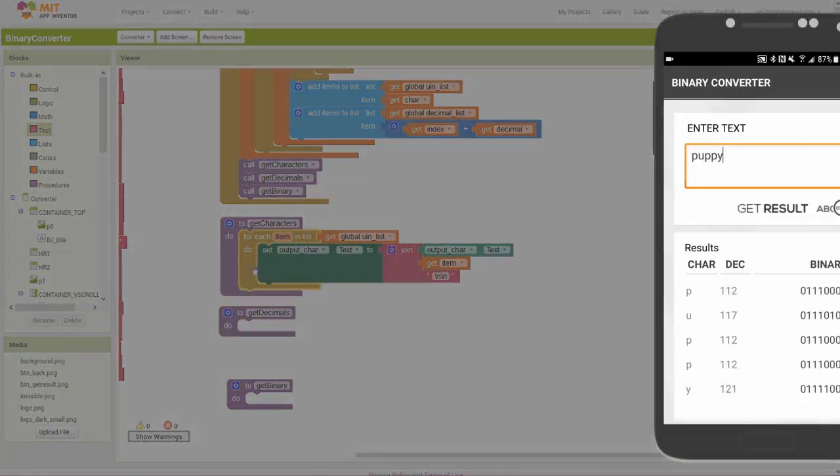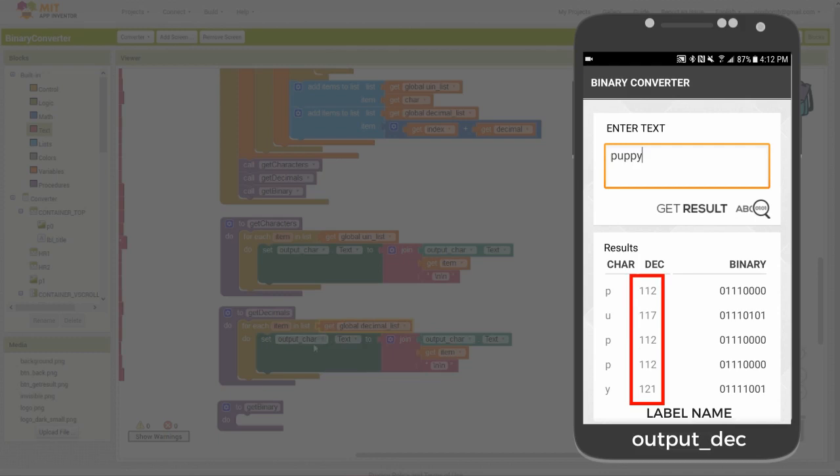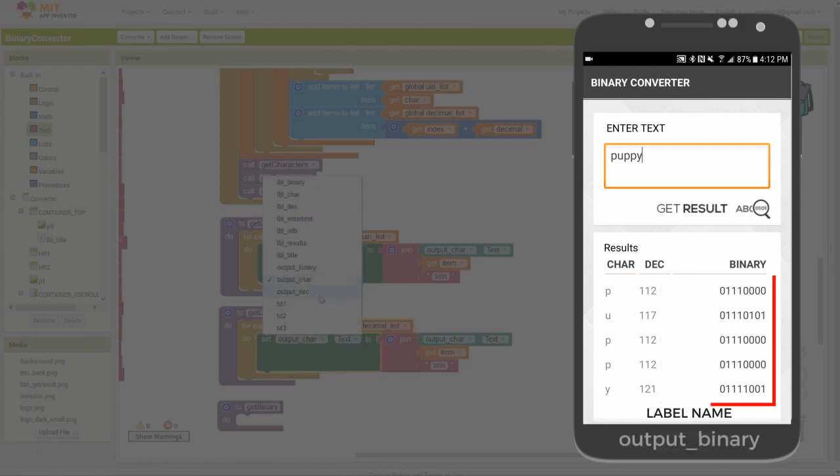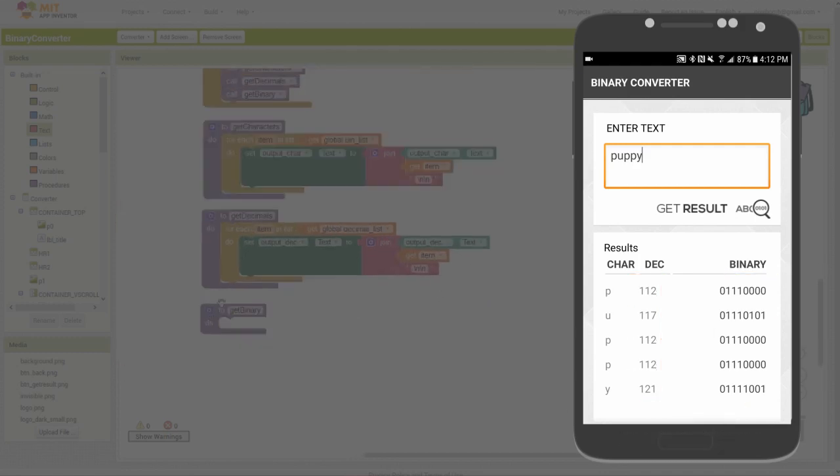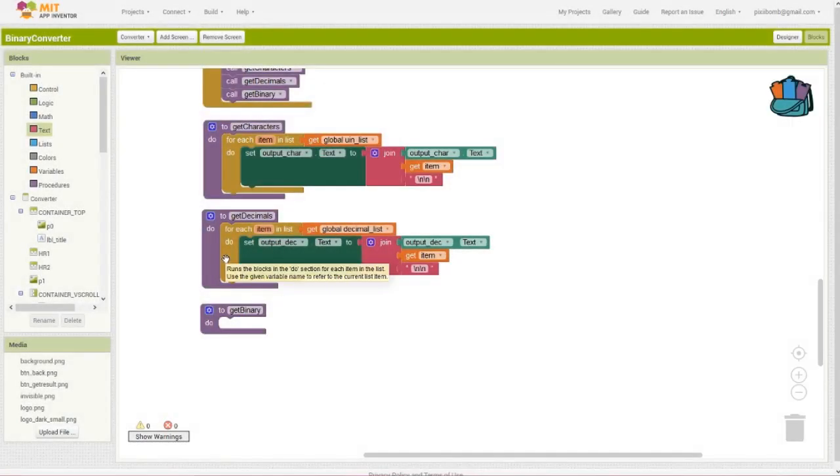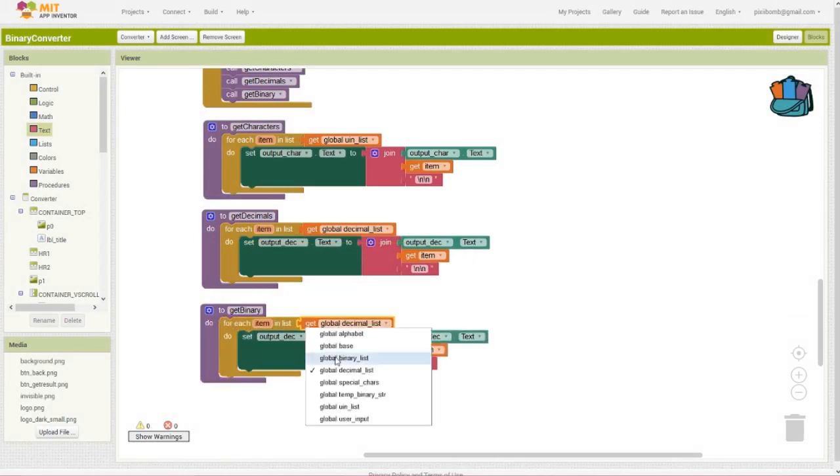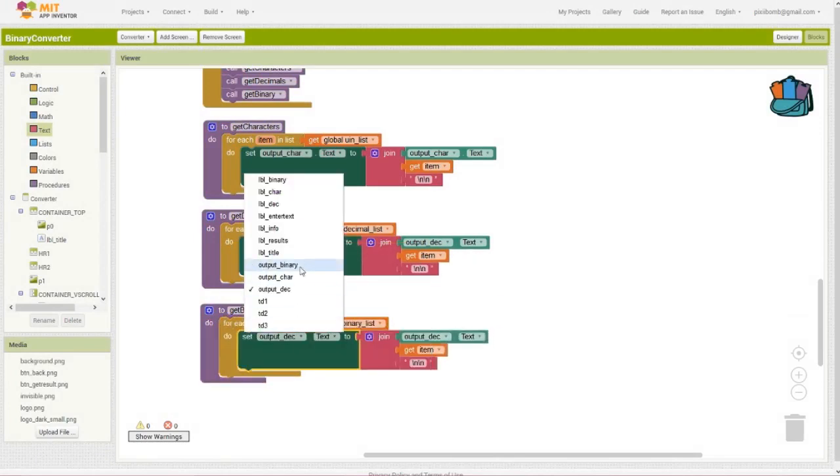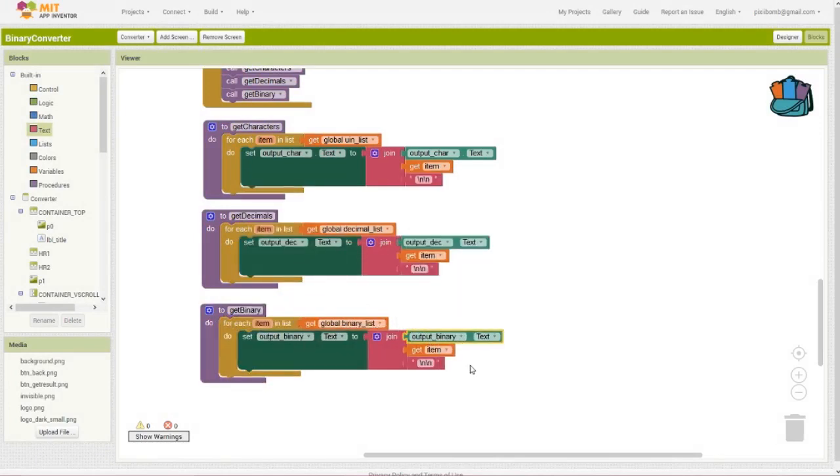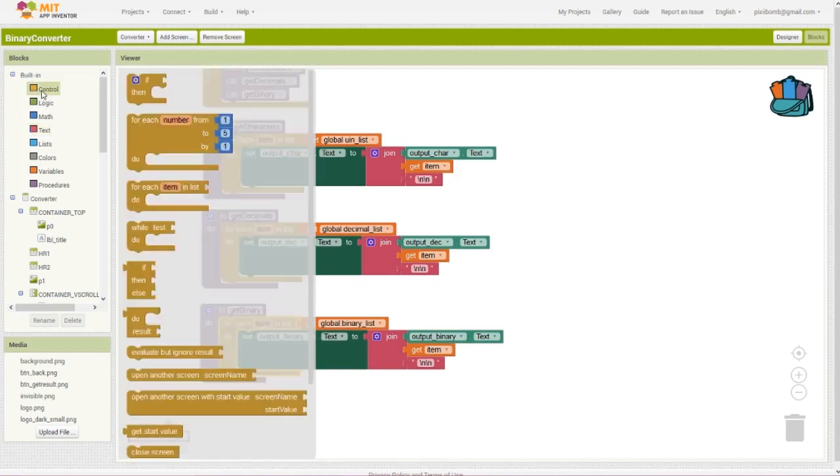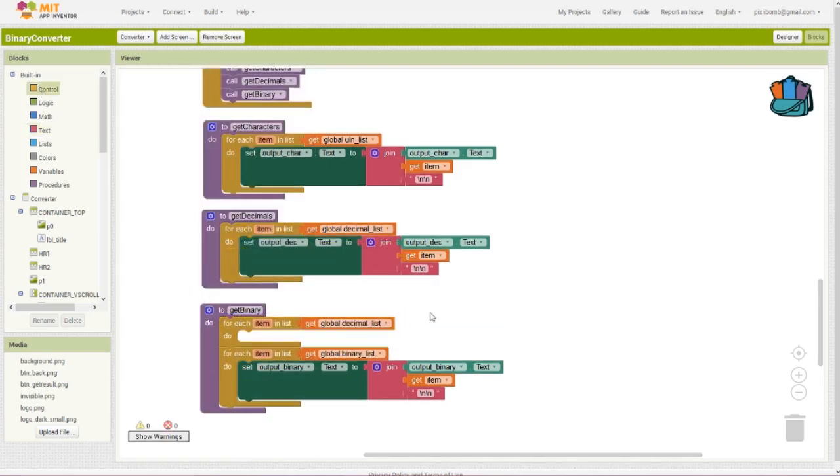We'll display the binary output the same way as characters and decimals. Loop through the binary list, use the output binary label, and show the results in column form. But we haven't actually converted to binary yet. We need three more procedures, and then we are done. The first procedure is setDigit with an argument named n. The second procedure is newBaseValue. And the final procedure is convertBinary with an argument named value.